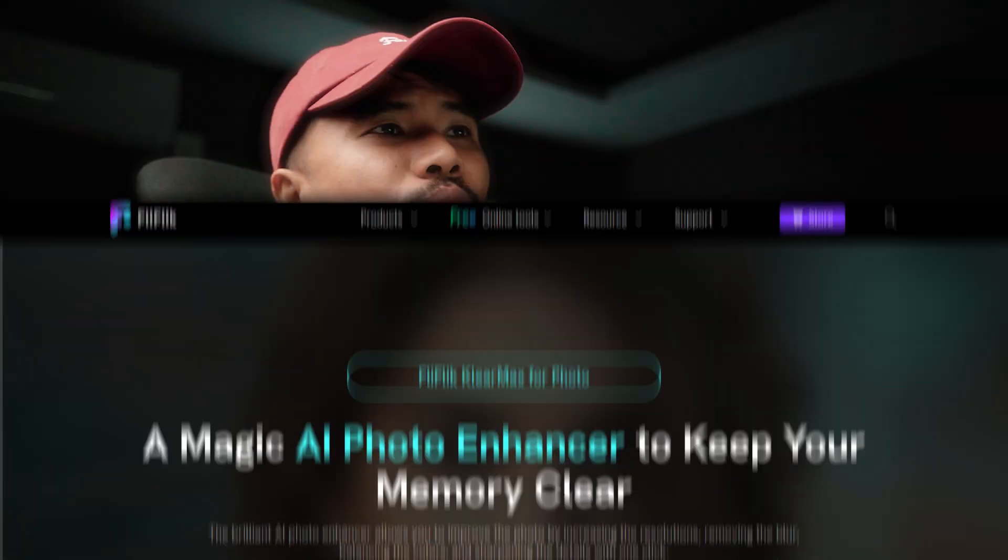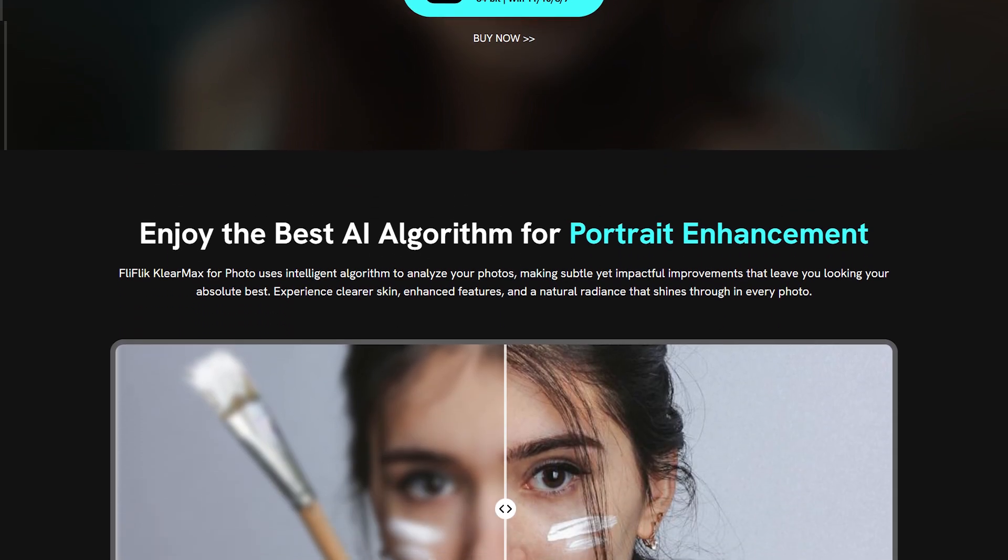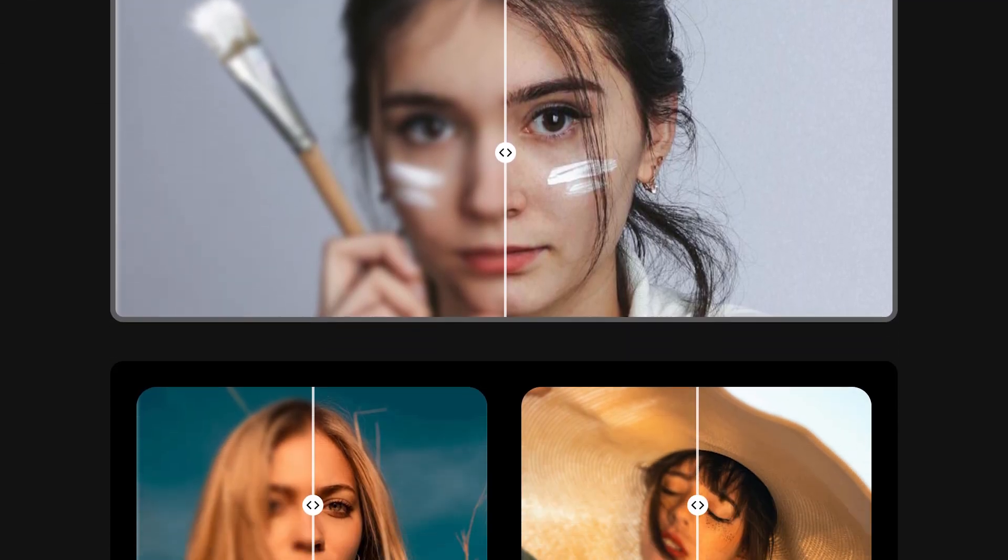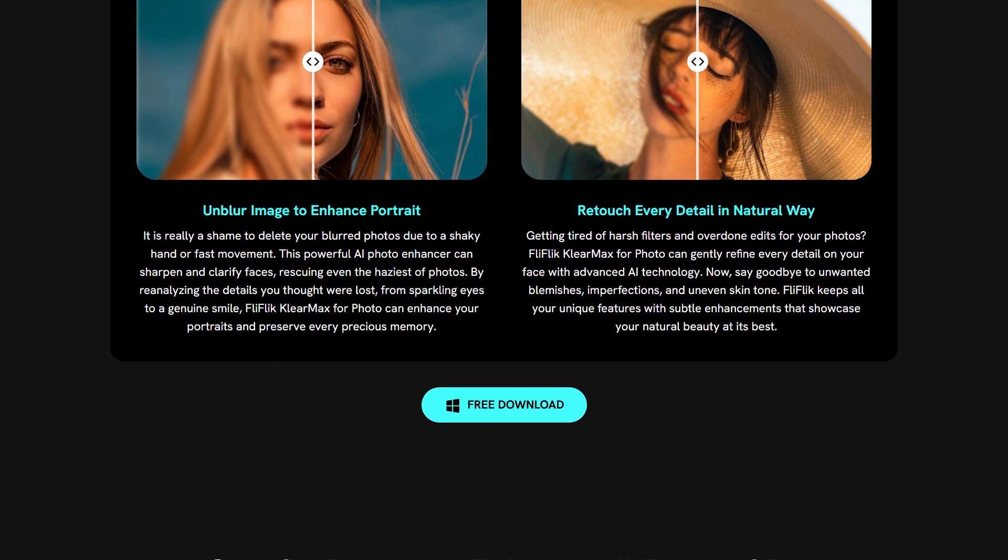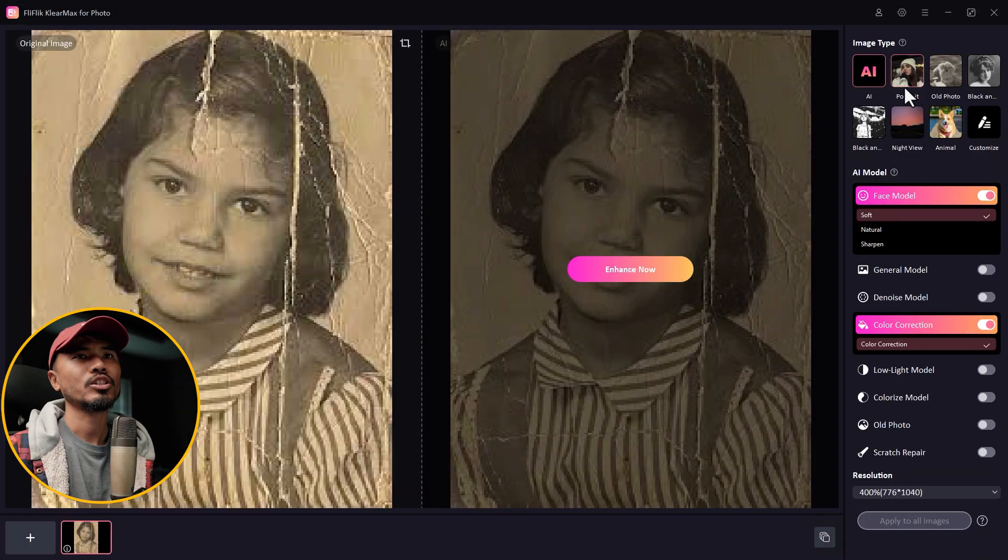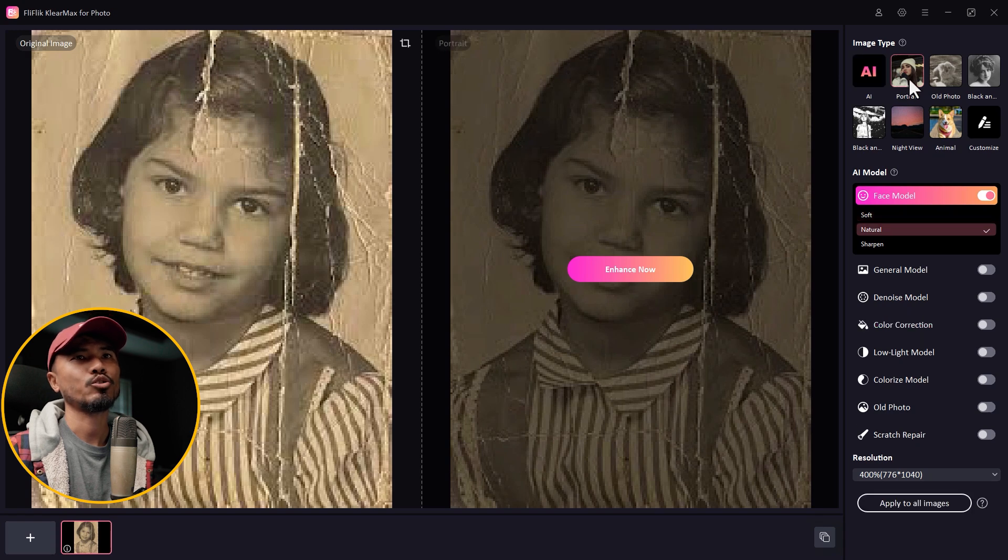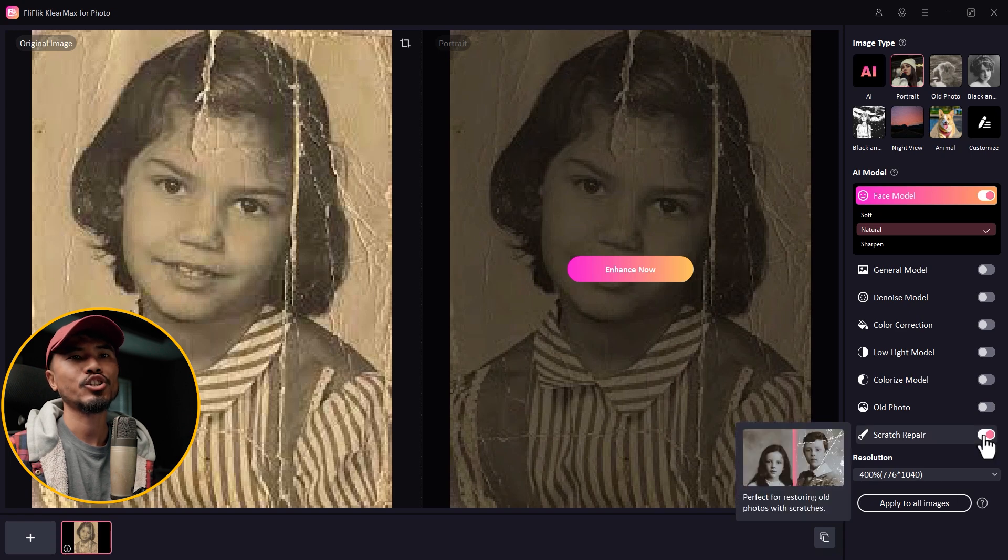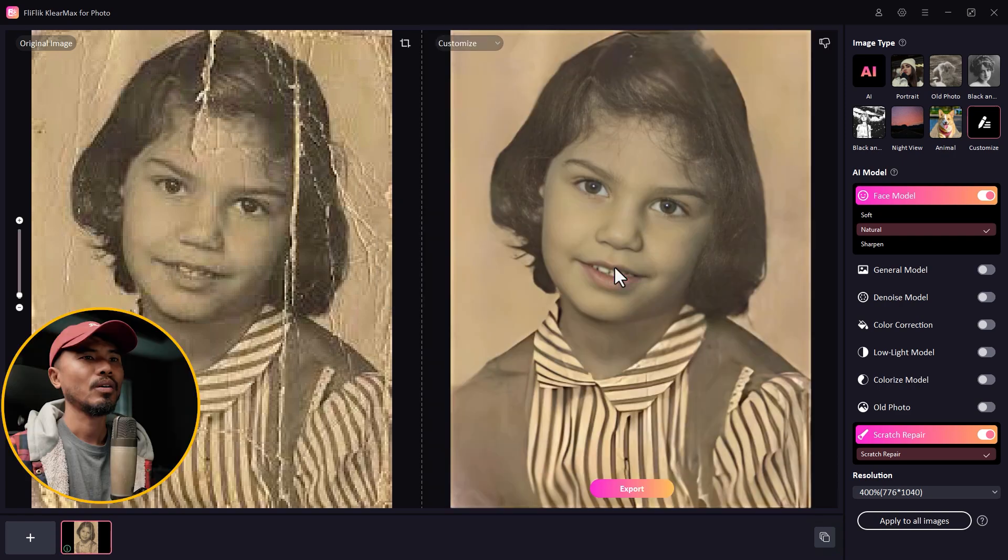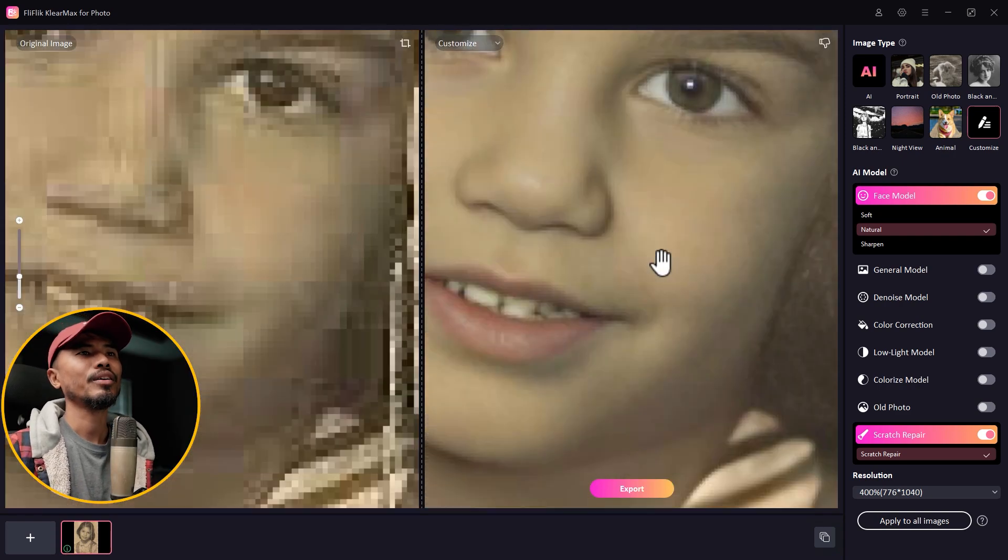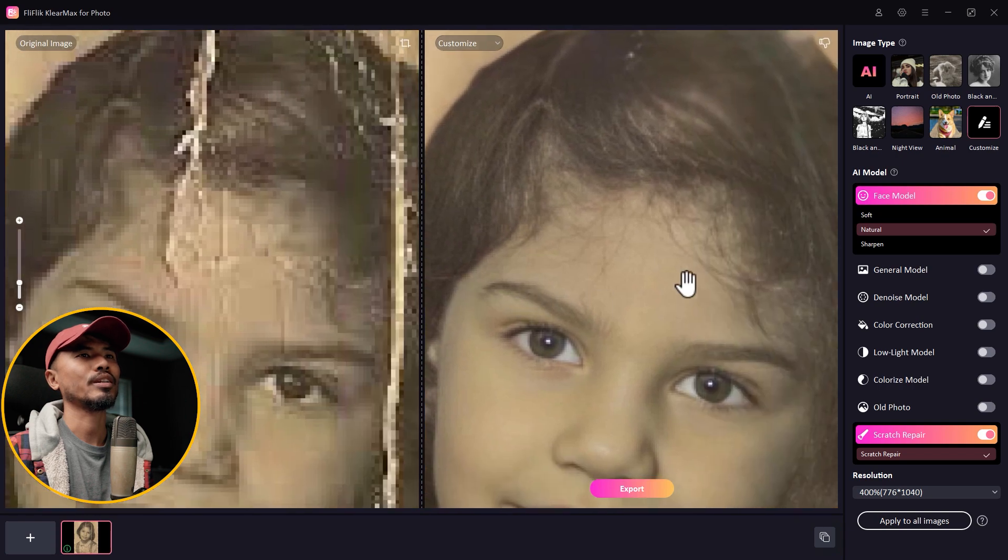This is an AI photo enhancer tool that lets you upscale a low-resolution image. It can also repair very old images. Let me show you what I mean. This is the software. Let's import an image. I'll select portrait because this is an image of a human. I want to upscale it 400%, check scratch repair, and I'll hit enhance now.